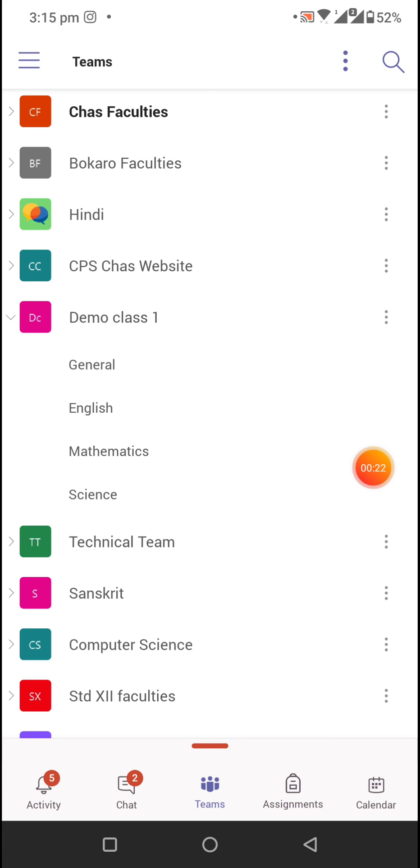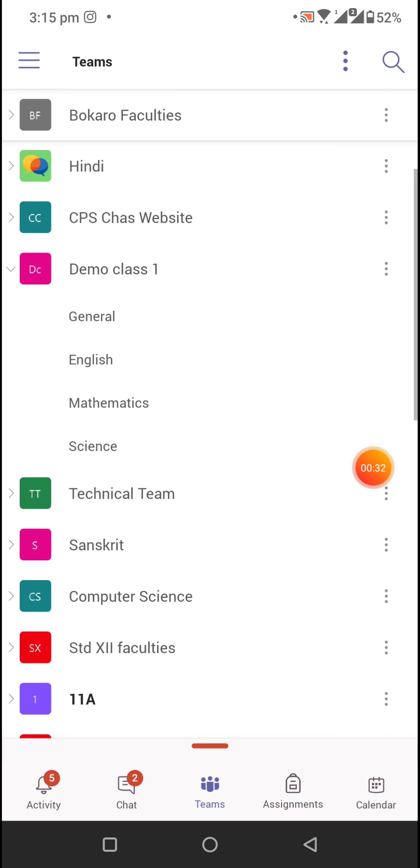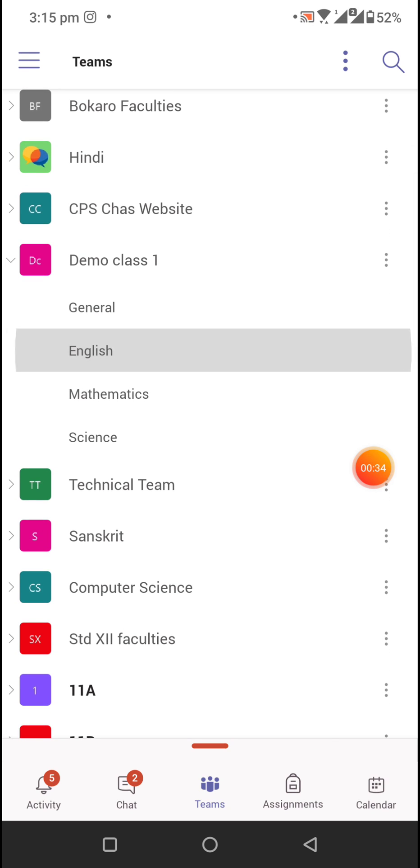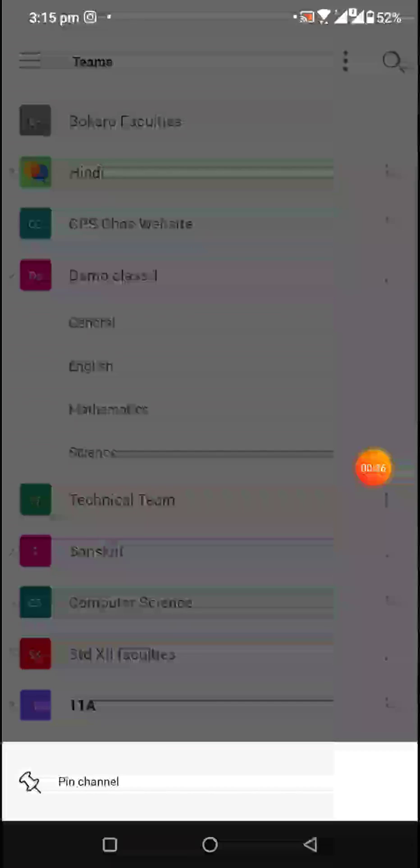Here in this video, I am using Demo Class 1. You will see the tabs: General and then the following subjects. If you are not able to see your class channels, these are called channels: English, Maths...